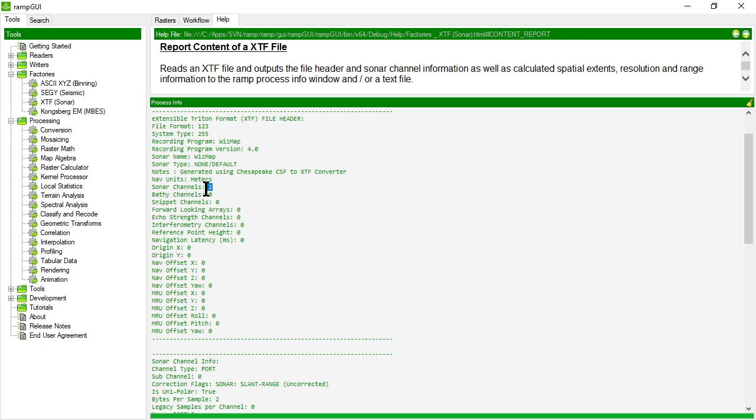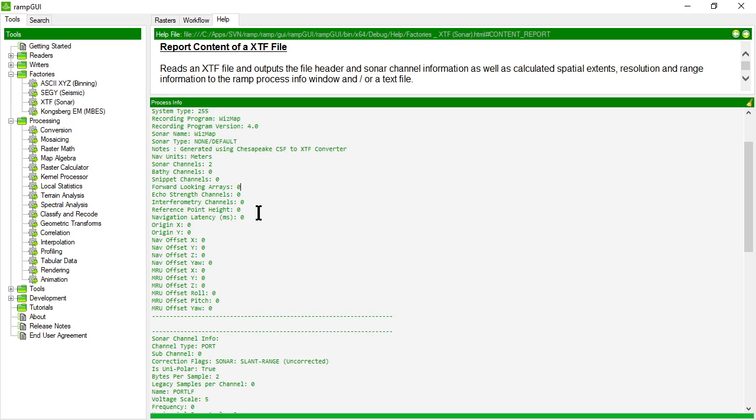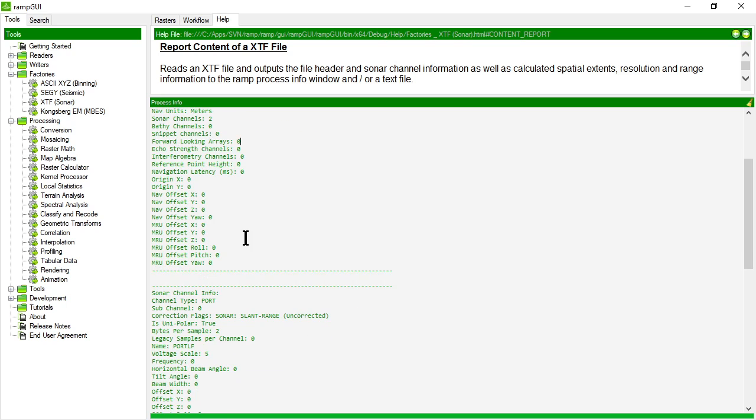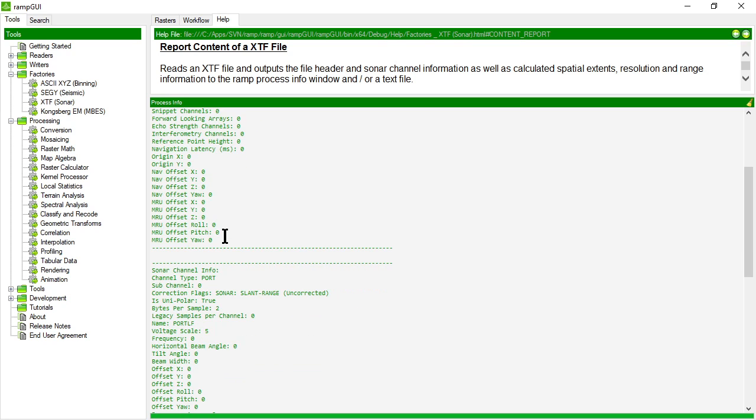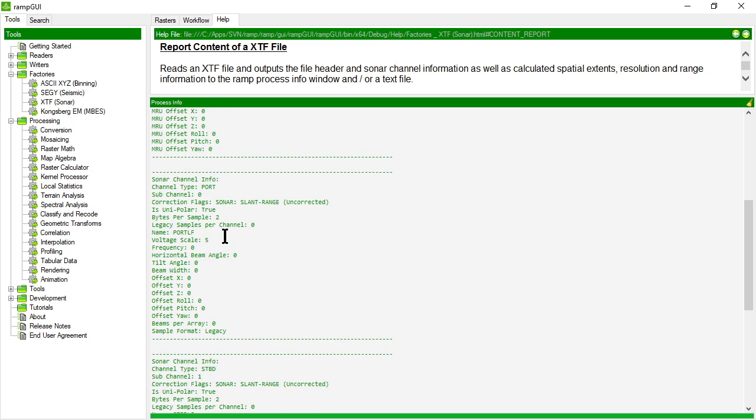You can see there's two sonar channels in here. There are no bathymetric channels and no snippet channels, and then it gives various information about the channels in that particular XTF file.